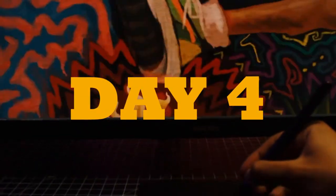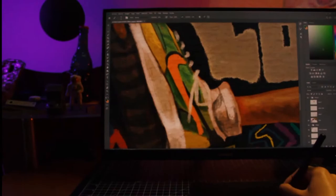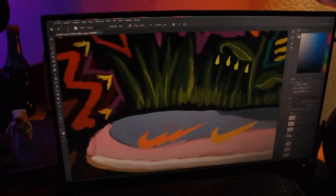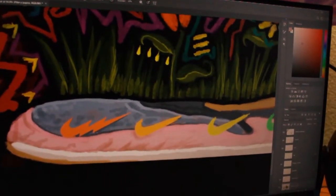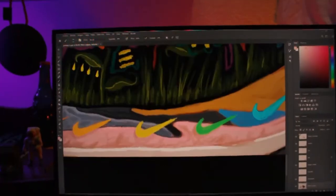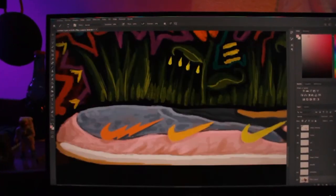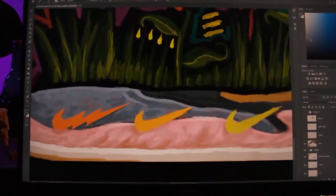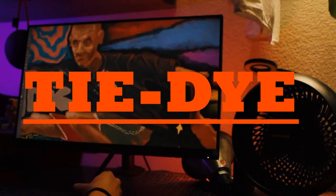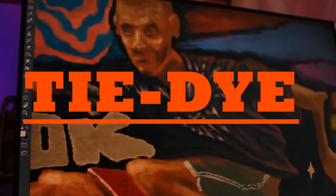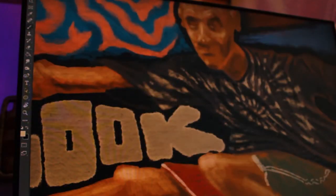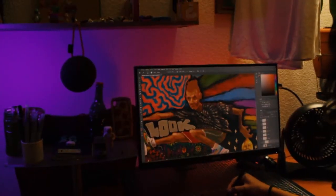It is day four and I continued working on the shoes until finishing. For the tie-dye effect on the t-shirt, I painted the design on one layer with just one color. Then, with the trick I taught you, I added the secondary colors.